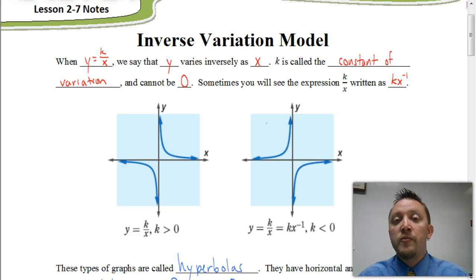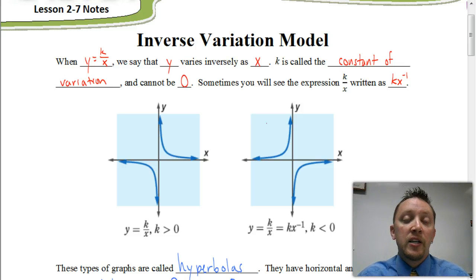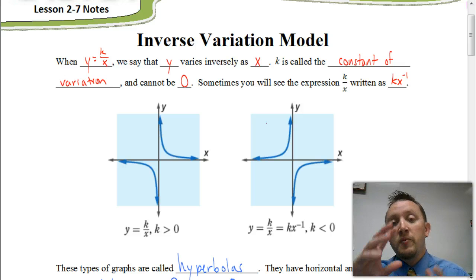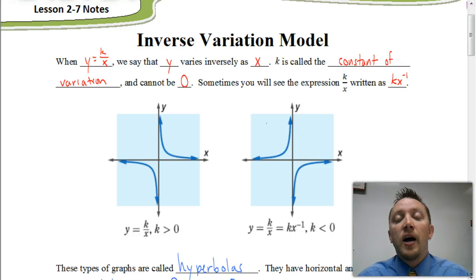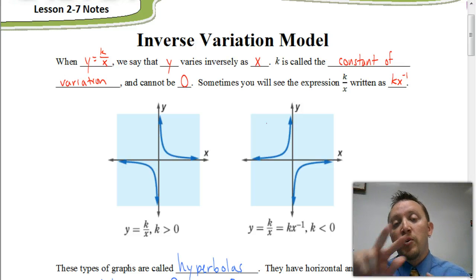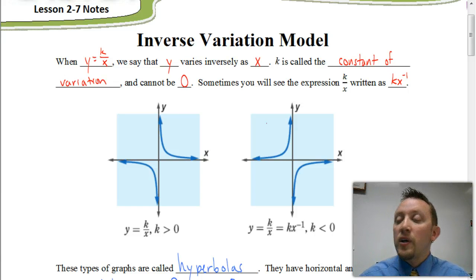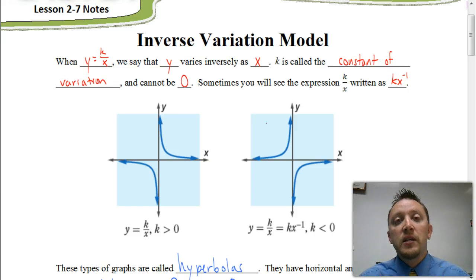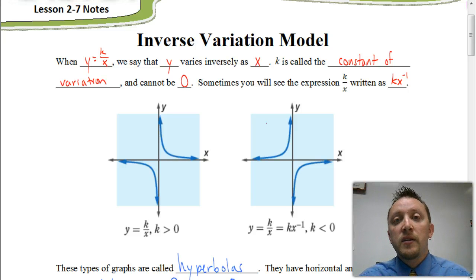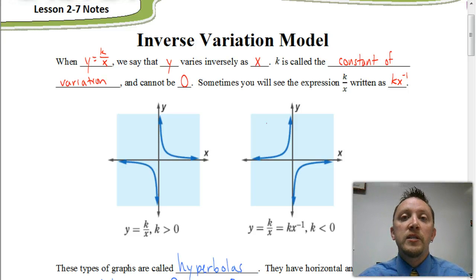Recall from negative exponents that if you see a negative exponent, it means we can make it a positive exponent by moving that piece down to the denominator. We're going to look more at the graphs and the names of these graphs now.